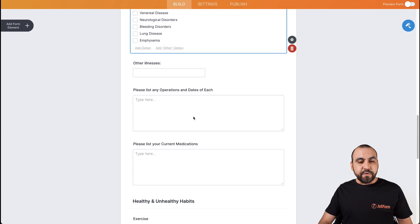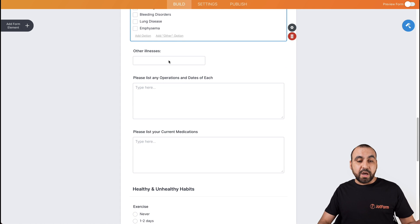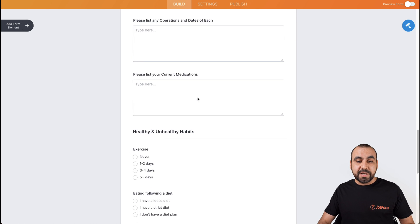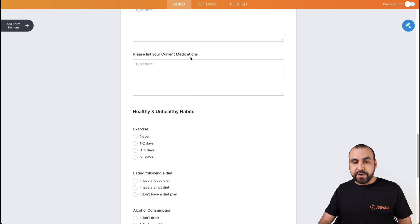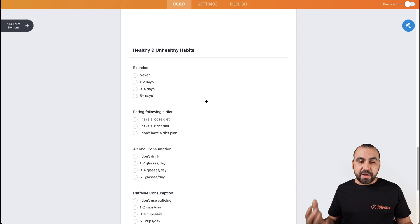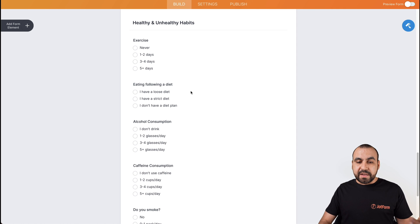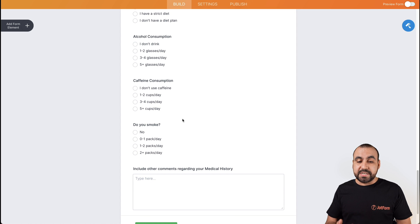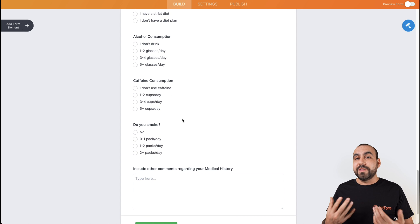Also, we have more fields available like other illnesses, please list any operations and dates for each, please list your current medications, health and unhealthy habits, eating, following the diet, alcohol consumption, et cetera. We have a lot of fields.